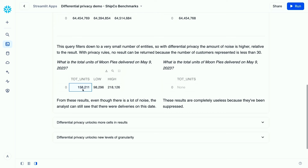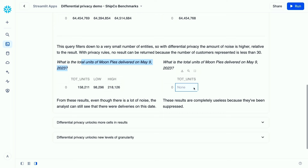We're still getting a result back — an estimate, a range, and we know the answer is not zero; there are definitely some customers delivering MoonPies on that specific date. However, looking at the result from privacy rules, we don't get any result at all. That's because we defined an aggregation rule that says if the number of customers is fewer than 30, this result is not returnable. So Snowflake with the aggregation policy returns none. Differential privacy was able to return some results and help the data consumer understand ballpark what the result is, while privacy rules returned nothing.